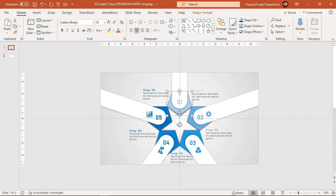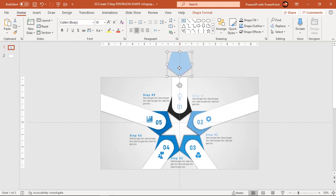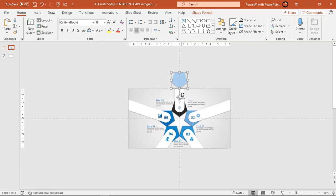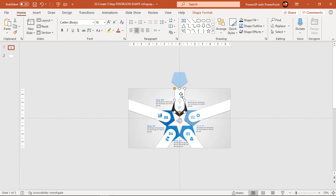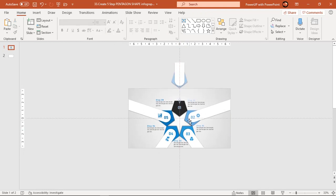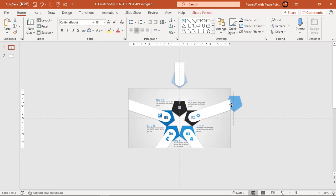Now move all pentagon and rounded rectangle shapes out of the slide area — these will be the starting positions of the animation. Make sure to move all the shapes along the axis of the rounded rectangle shapes.